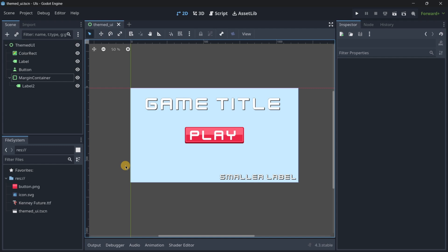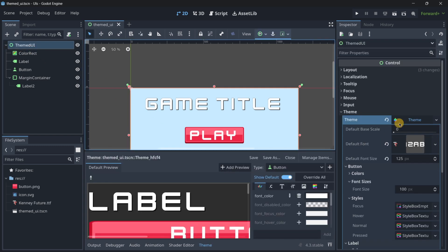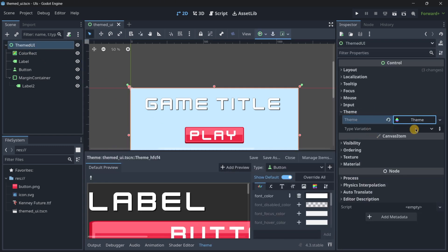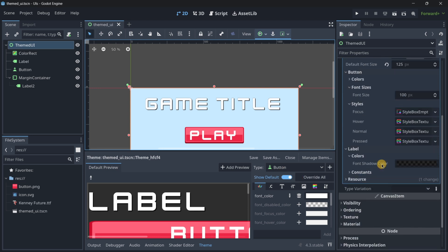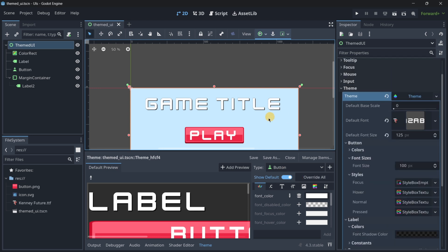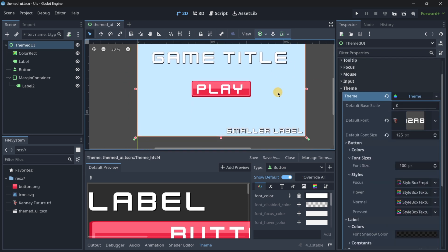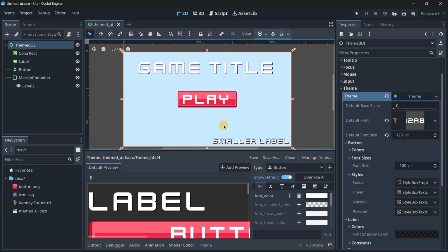In this video I want to show you how you are going to be able to create better UIs basically using themes. You have probably seen this option previously but maybe you haven't used it for different reasons because it seems super complex, but actually it isn't and it allows you to quickly create UIs and easily customize them.